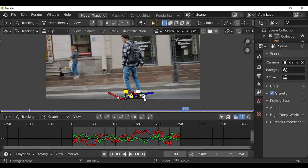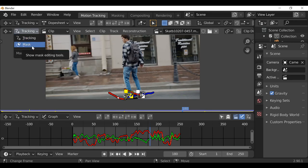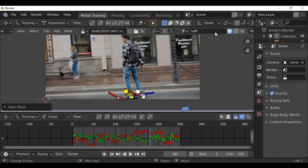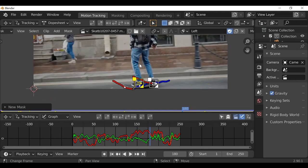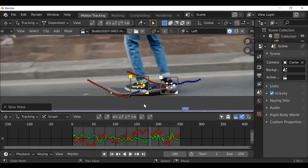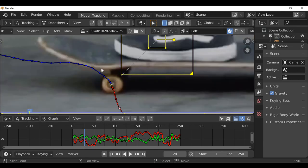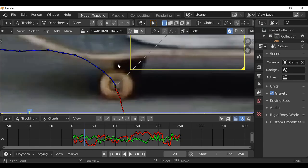Now we have two tracking markers we can move on to the next step: masking. Change from tracking mode to masking by going up here and changing it to masking, or press the Tab key to switch over. Then at the top click New and create a new mask — I'm going to call this 'left' since this is going to be the left wheel. We don't really have a good view so I'm going to move to a frame near the beginning where we see the whole skateboard. The idea is we need to create a mask around this wheel.